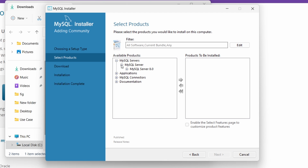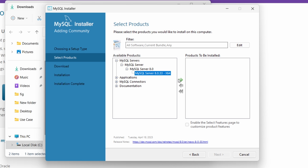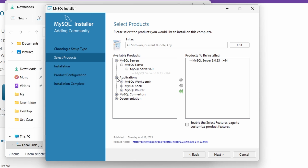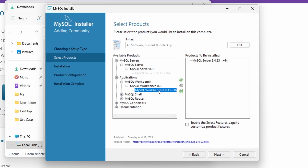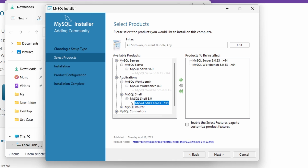In the custom selection screen, choose MySQL Server, expand it, select it, and drag it to the products-to-be-installed panel. Similarly, go to Applications, click the plus sign on Workbench, and add it. Then add MySQL Shell as well. So we want to install the Server, Workbench, and Shell. Click Next.